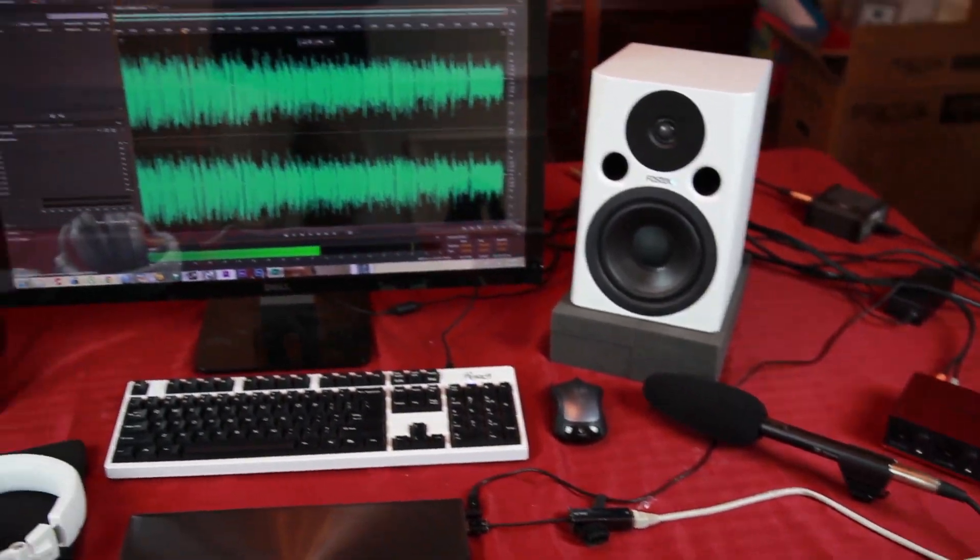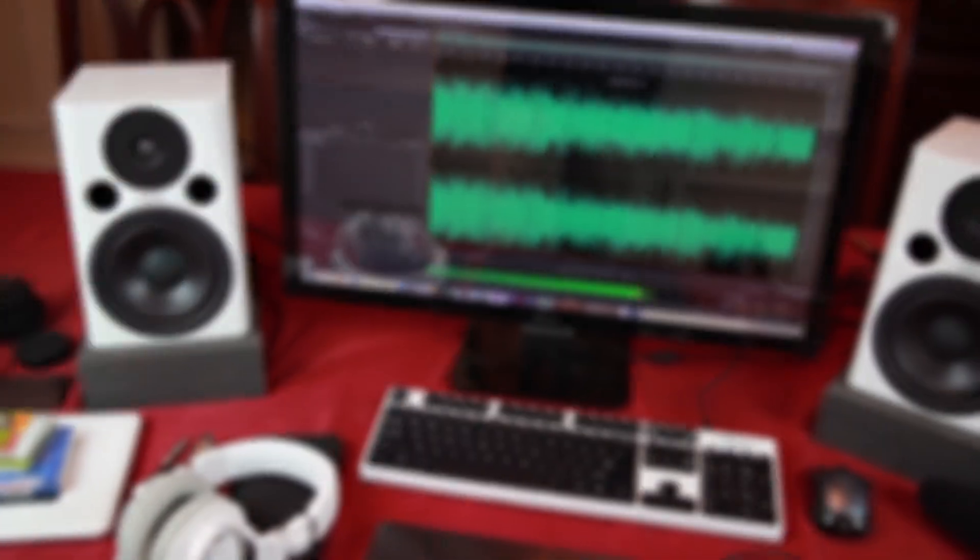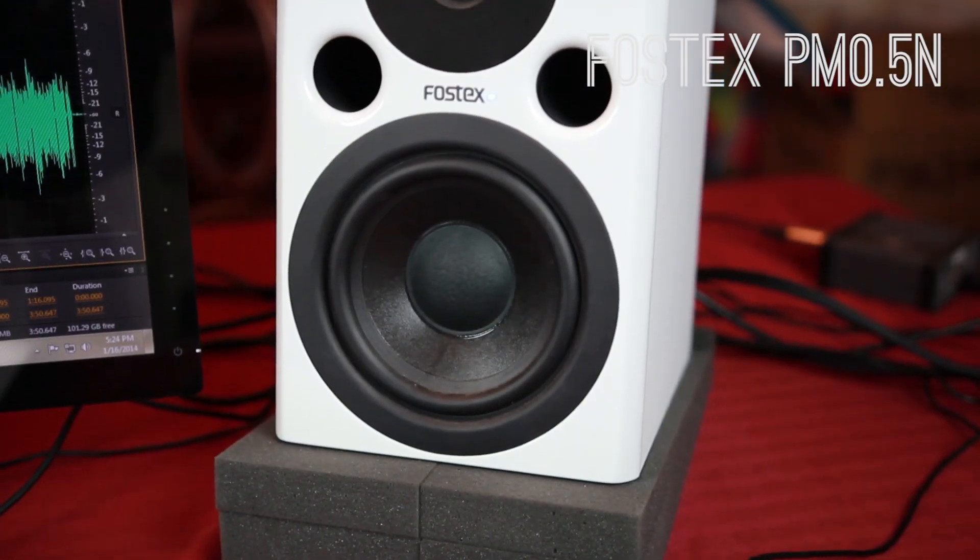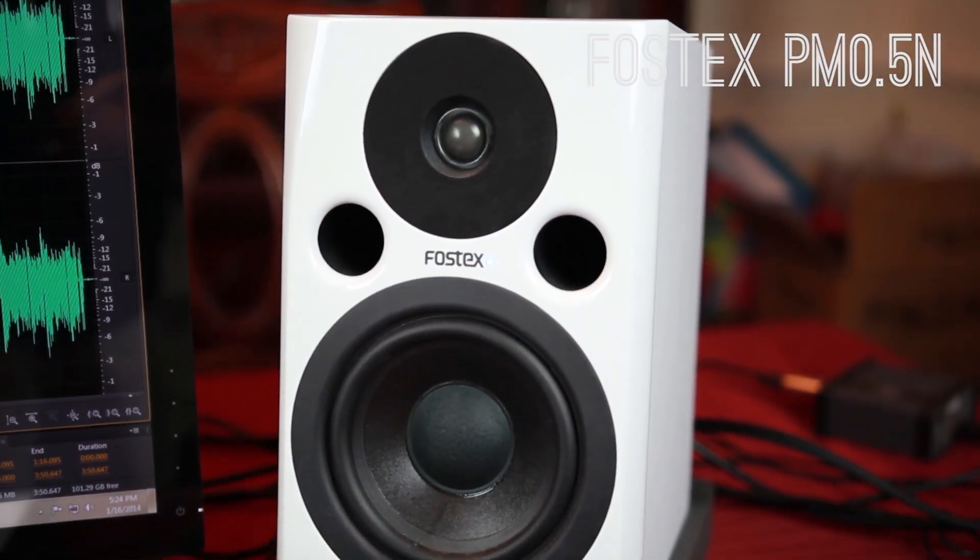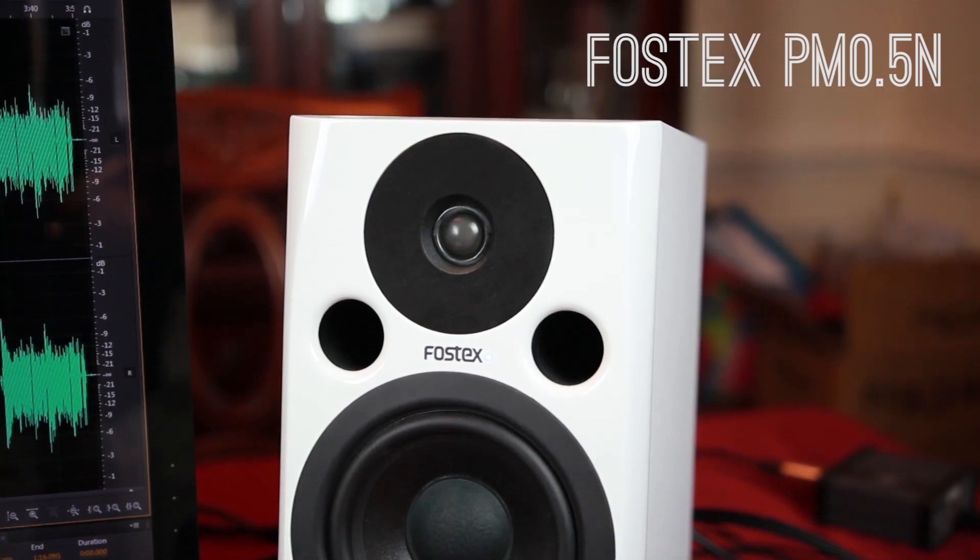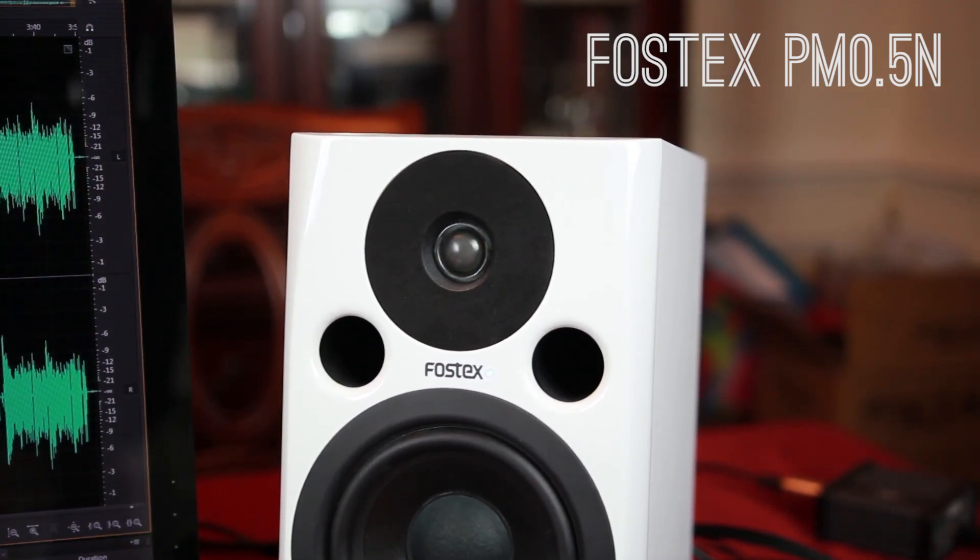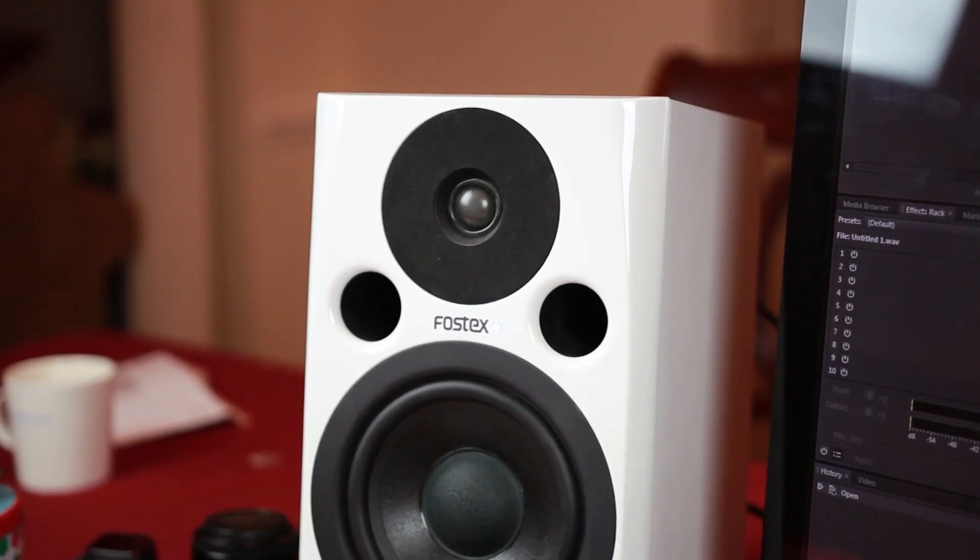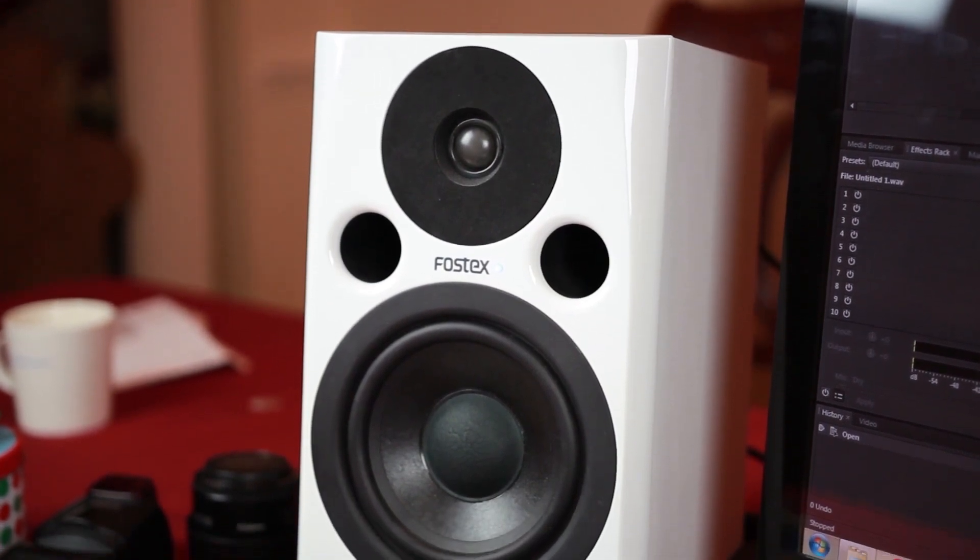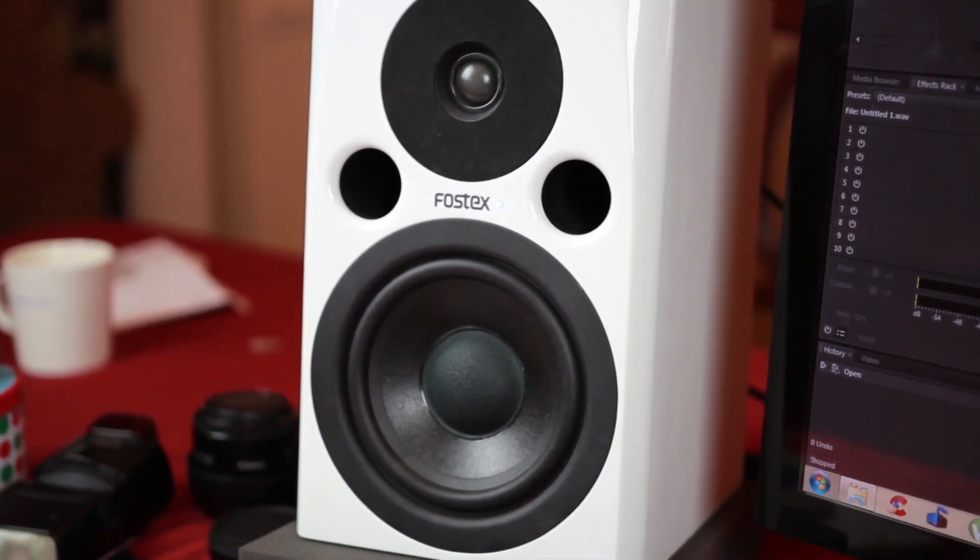My speakers. Well, these are a pair of Fostex PM0.5 active near field monitors, and as you can see I got them in the white with the five inch woofers. Now as studio monitors, they provide really accurate, high quality sound. The bass end is solid and tight.